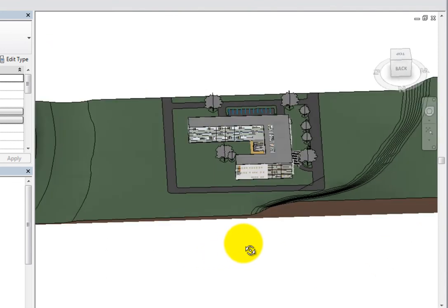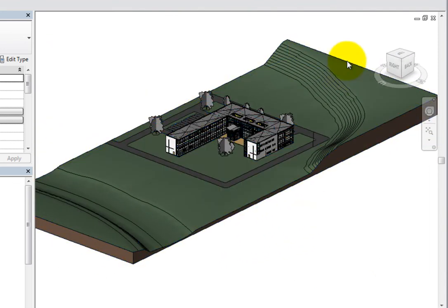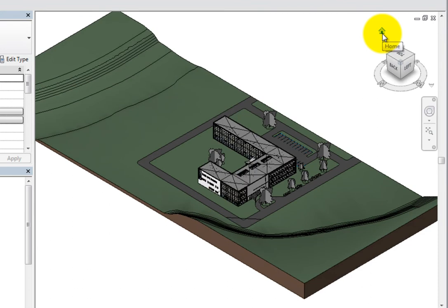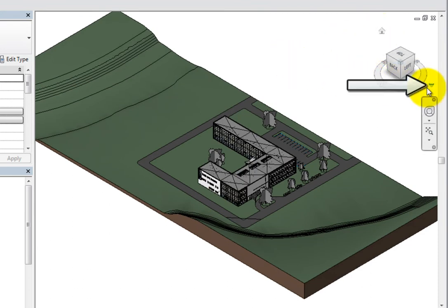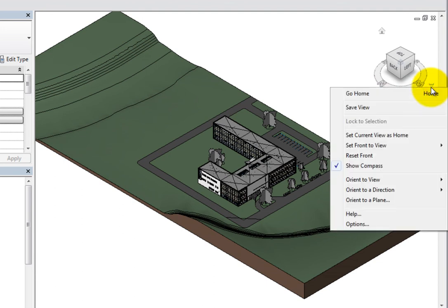This shortcut menu is the ViewCube context menu. You can also access this menu by clicking the small arrow to the lower right of the ViewCube. The context menu includes a number of other tools that you can use.